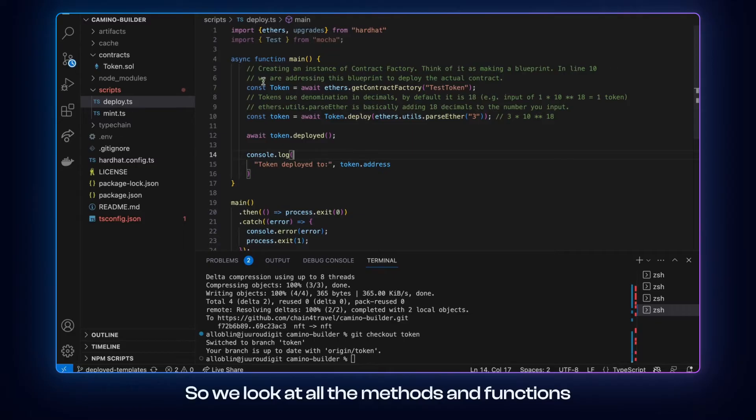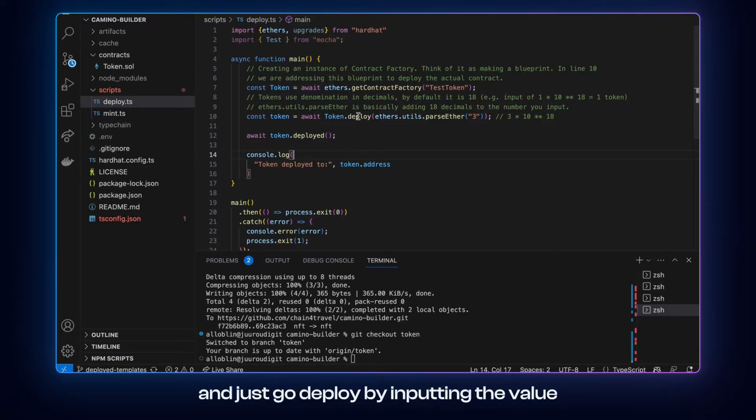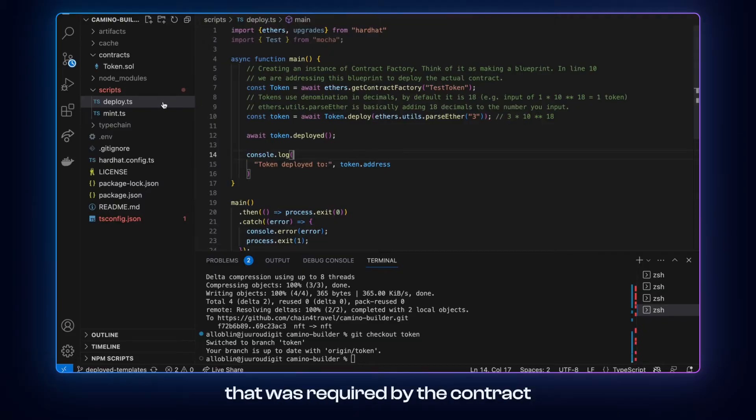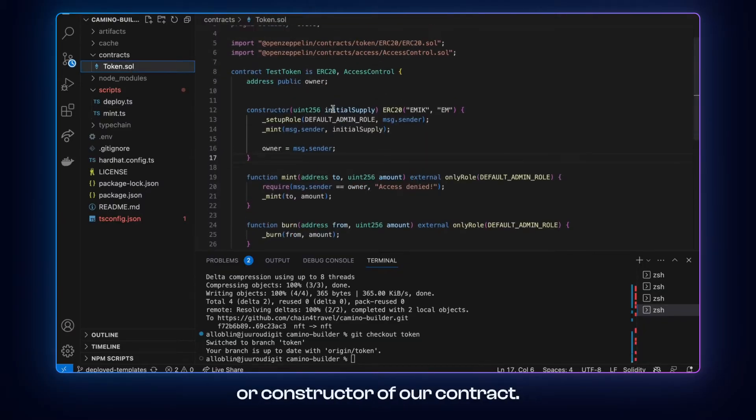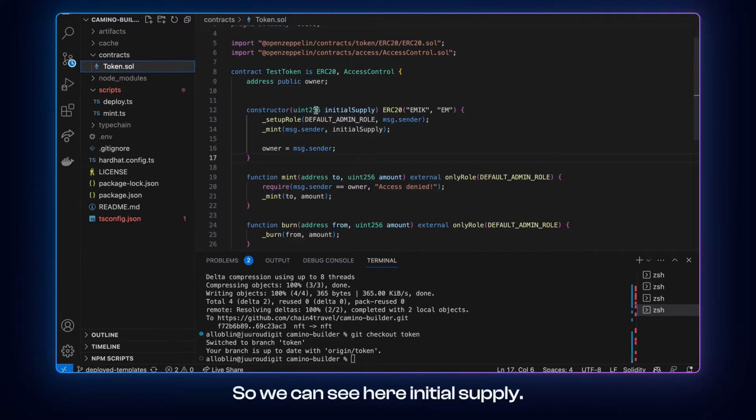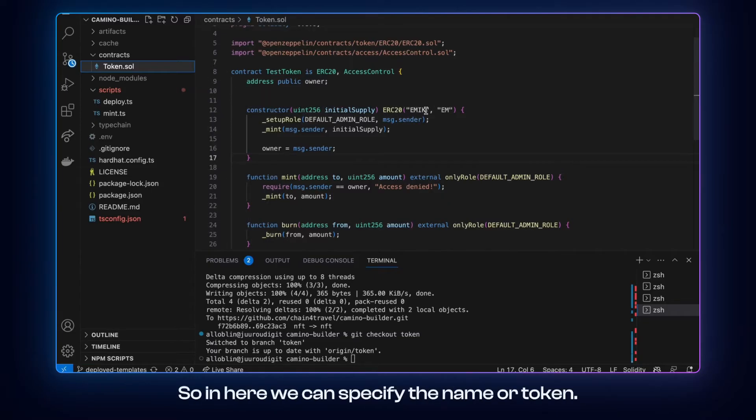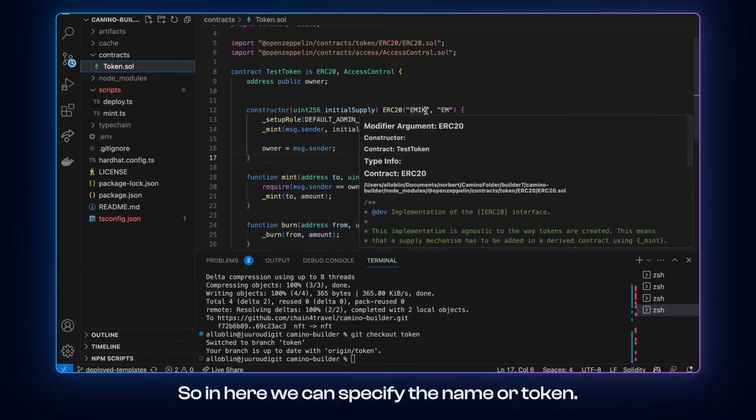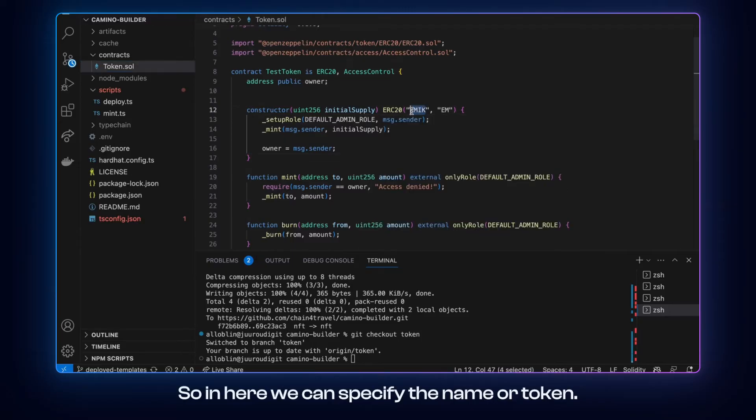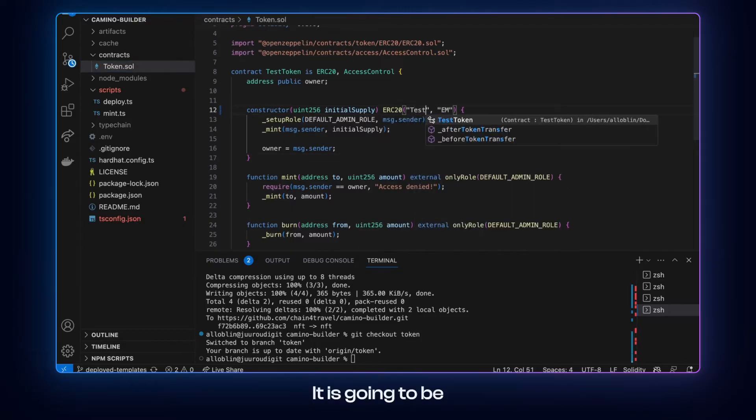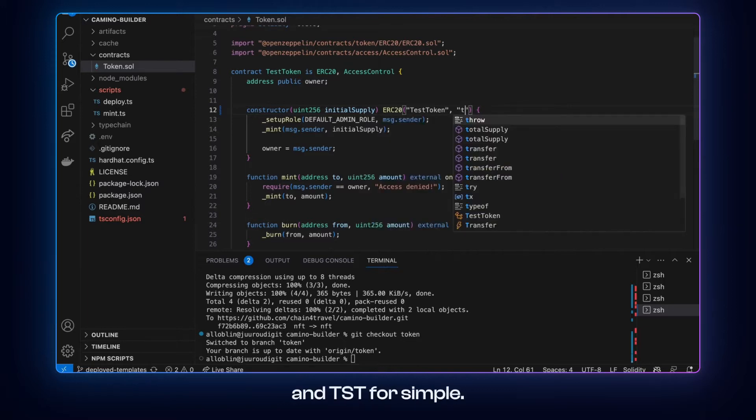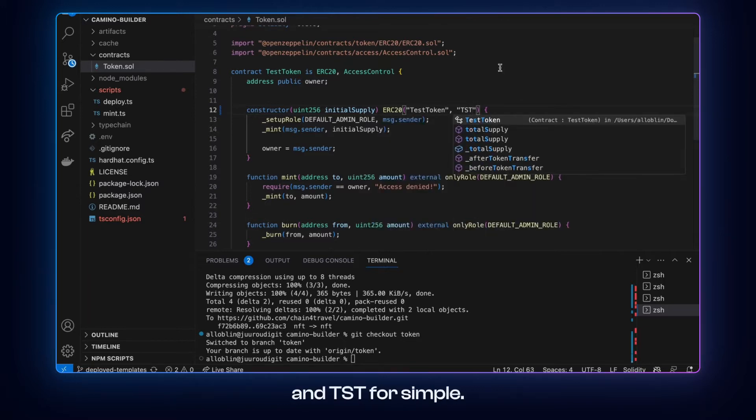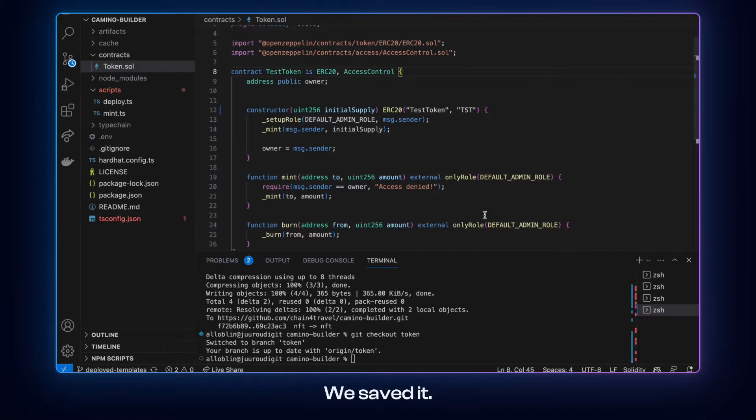So we look at all the methods and functions that need to be present and just call deploy by inputting the value that is required by the contract or constructor of our contract. So we can see here initial supply. So in here we can specify the name of our token and it's going to be testToken and TST for example. We save this.